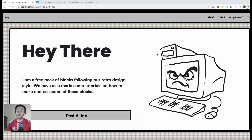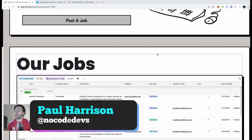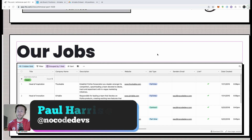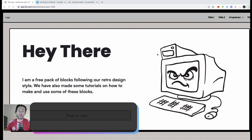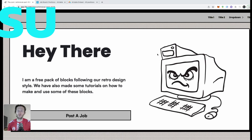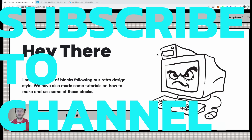In this video we are going to build a really simple job board with Webflow and Airtable. Hope you enjoy this video — please subscribe to our YouTube channel below and follow us at NoCodeDevs.